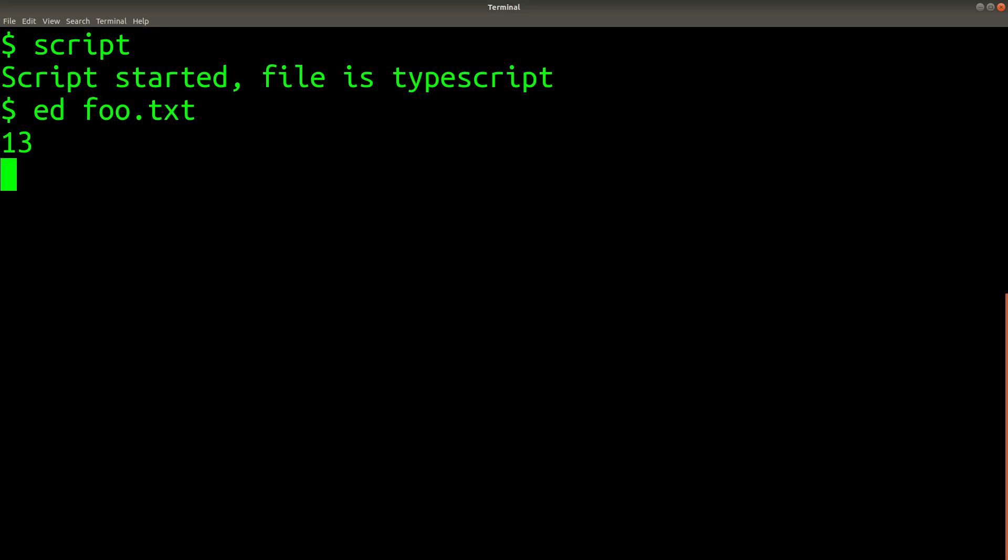In order to view the contents of a file in ed, you have to explicitly tell the editor which lines of the file to print out. To do this, you can type the line number and then press enter.